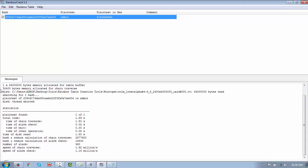You can see in the message: byte memory for the table buffer is allocated. One hash found — the plain text is 'admin'. The disk read details are shown. Plain text found: one of one. The total time taken is displayed along with chain walk count, disk read time, and all related metrics. We loaded the rainbow table and used it to crack the hash.